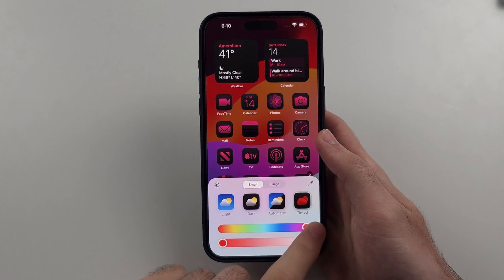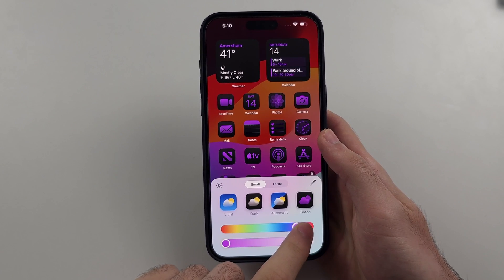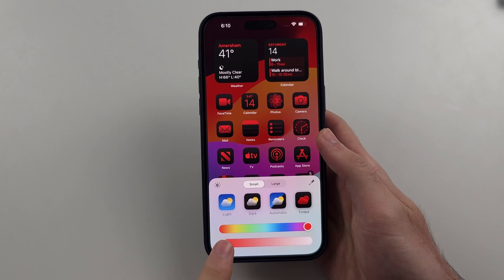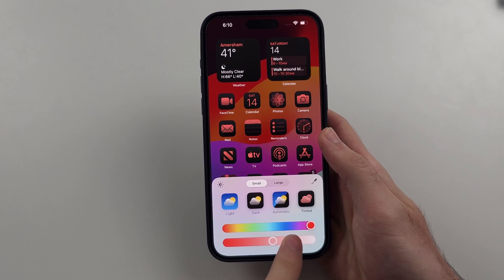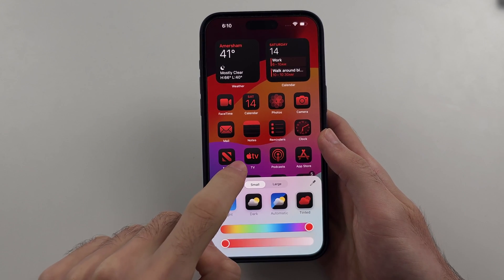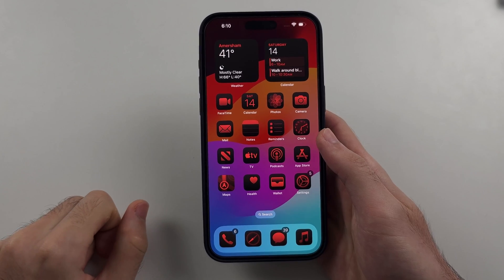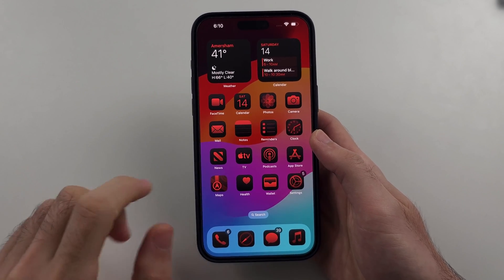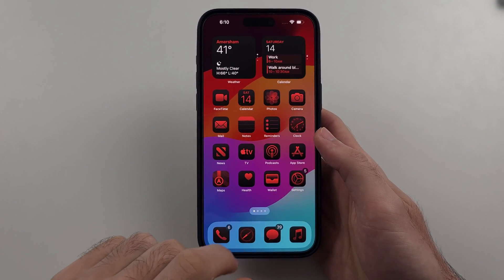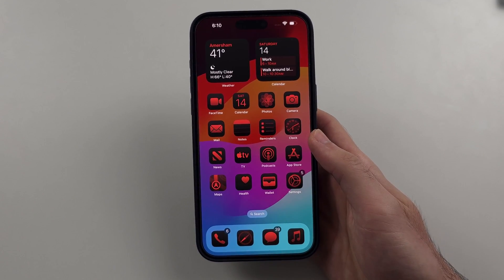Once that is selected, you can change the intensity of that color here, then tap on the empty space to make your selection. Now it changes the app colors.